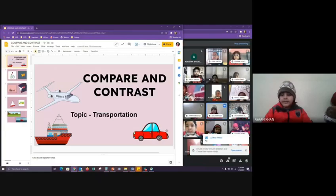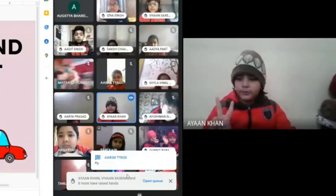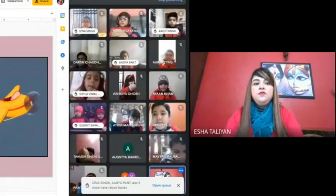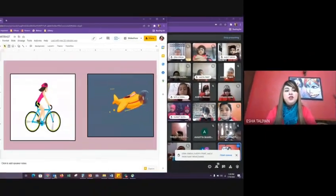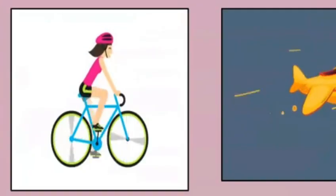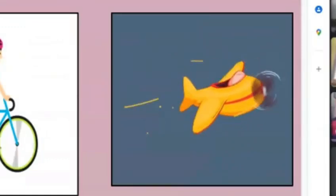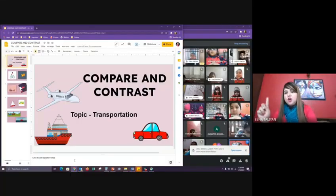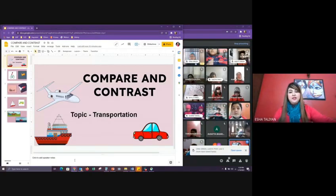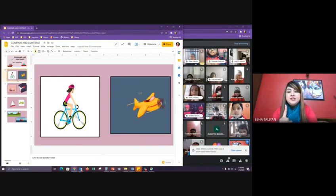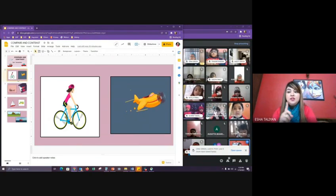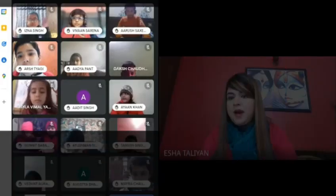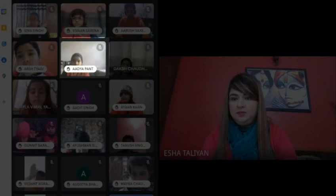We have on your screen a bicycle and an airplane. Both help us move from one place to another. We will not talk about that — let's focus on the differences between the two.